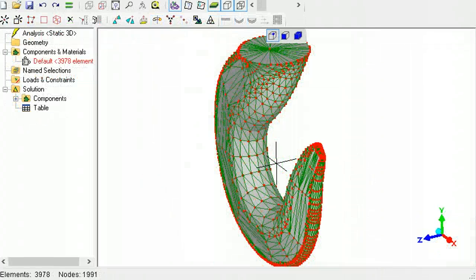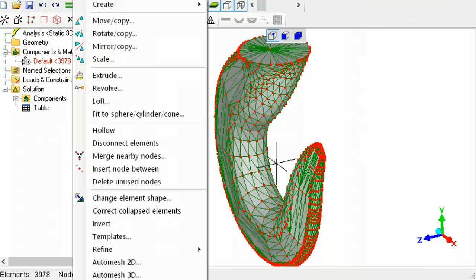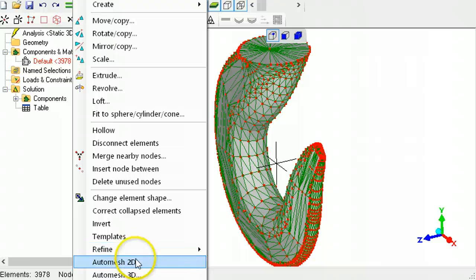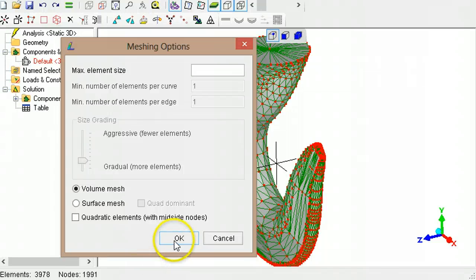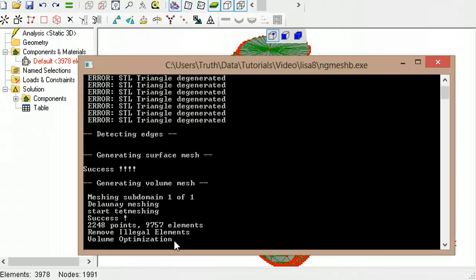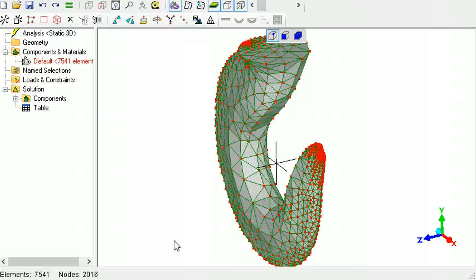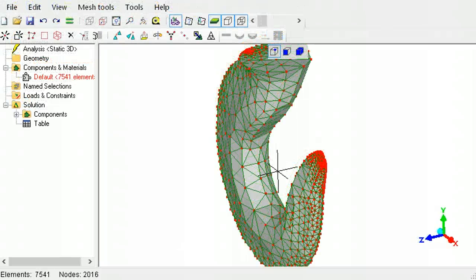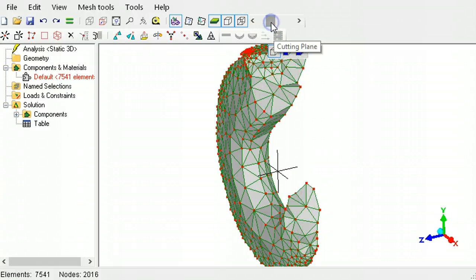If you need to convert an STL shell element model into a solid element model, use the three-dimensional auto-mesher. Check that the Volume Mesh option is selected. Use the slider to confirm that the mesh is now a solid element mesh.